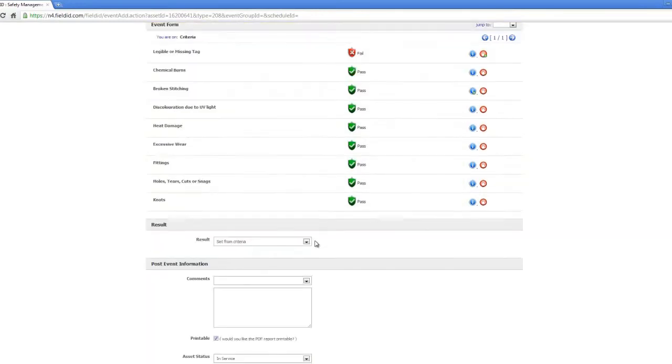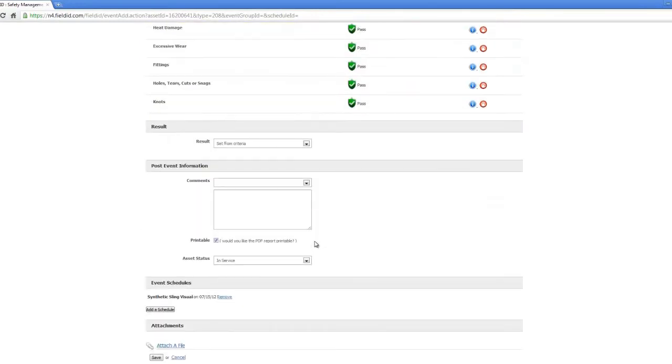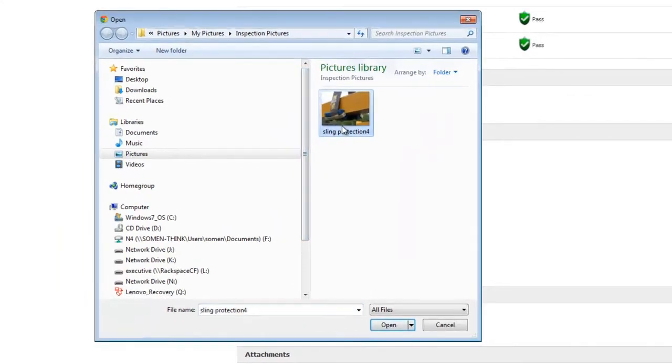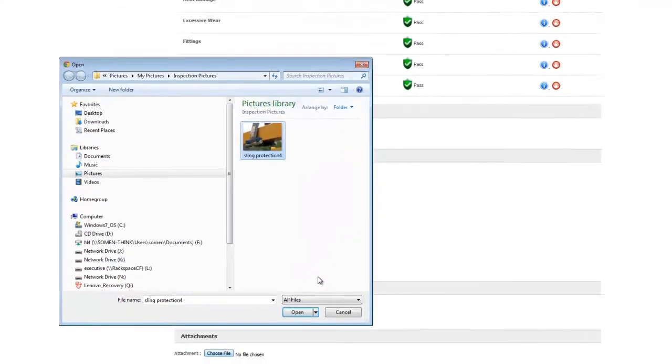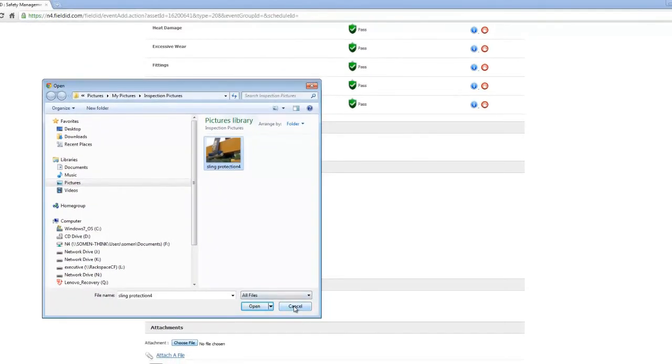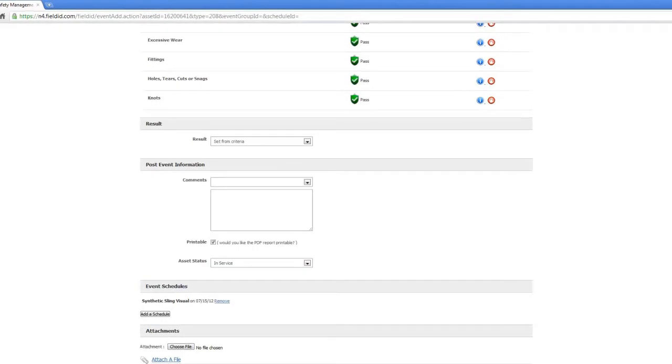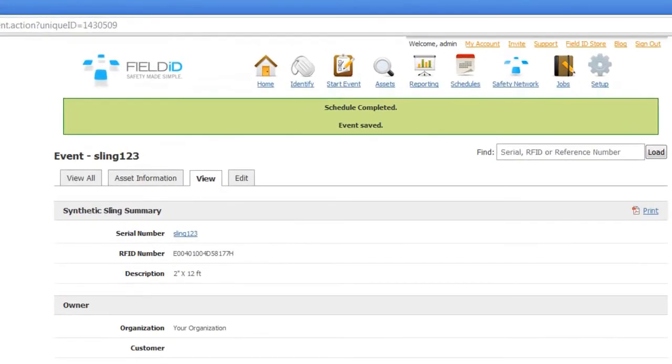After you are done with your inspection, you can choose to attach documents or images by simply clicking on the Attach a File link. After that, you simply press Submit and you are done. No more filing cabinets. Everything is stored safely and securely online.